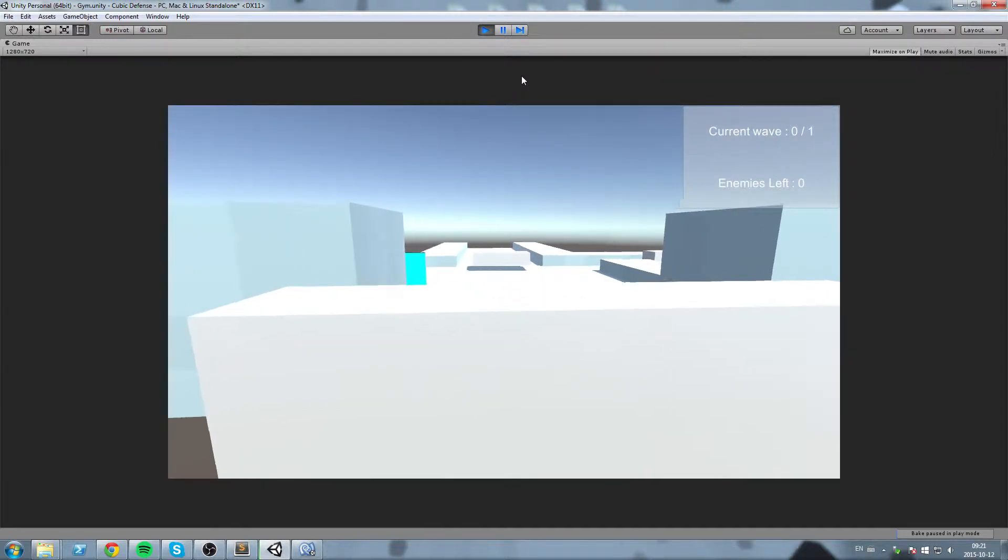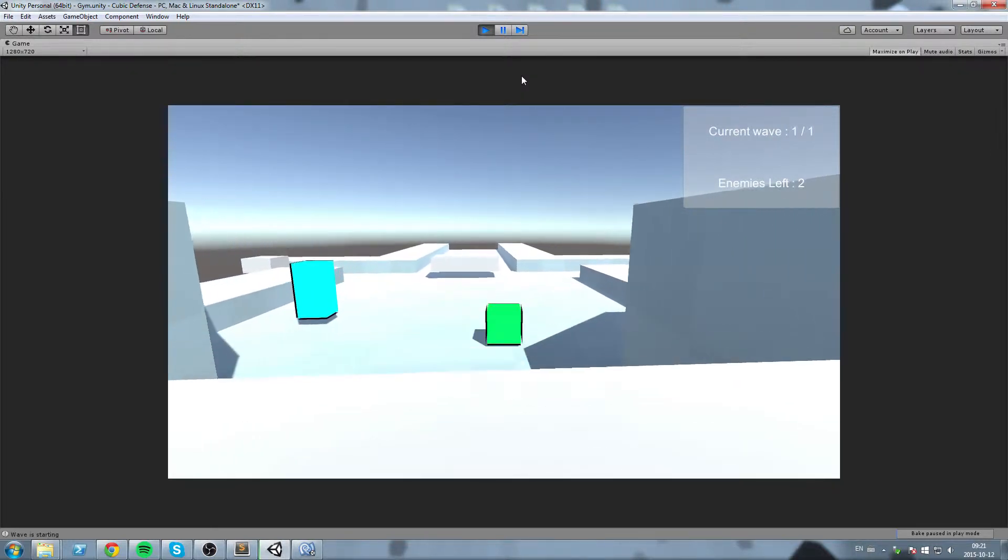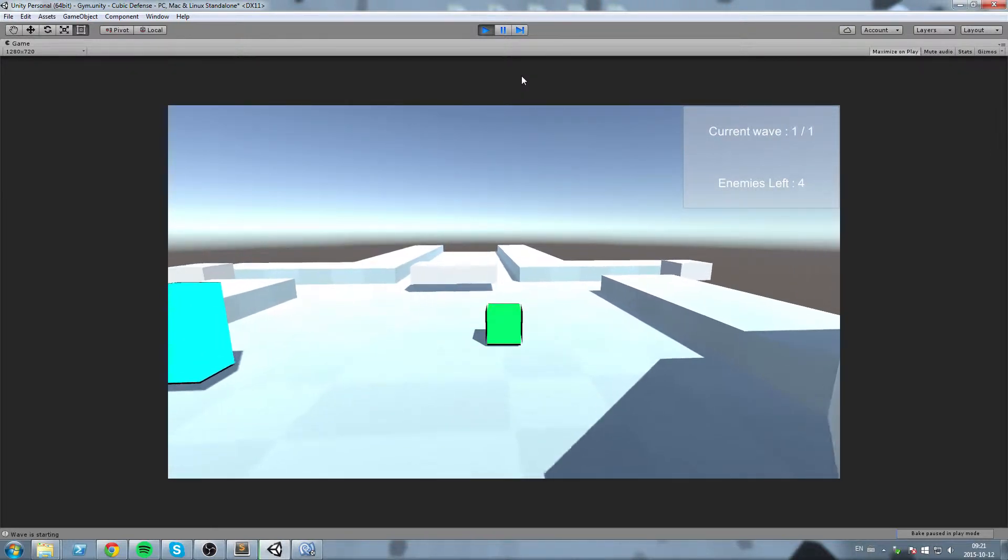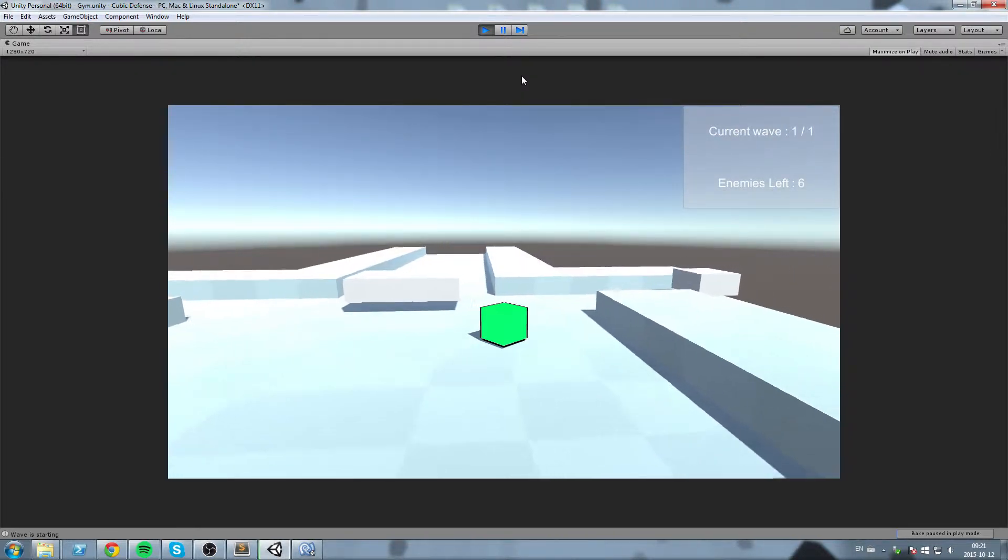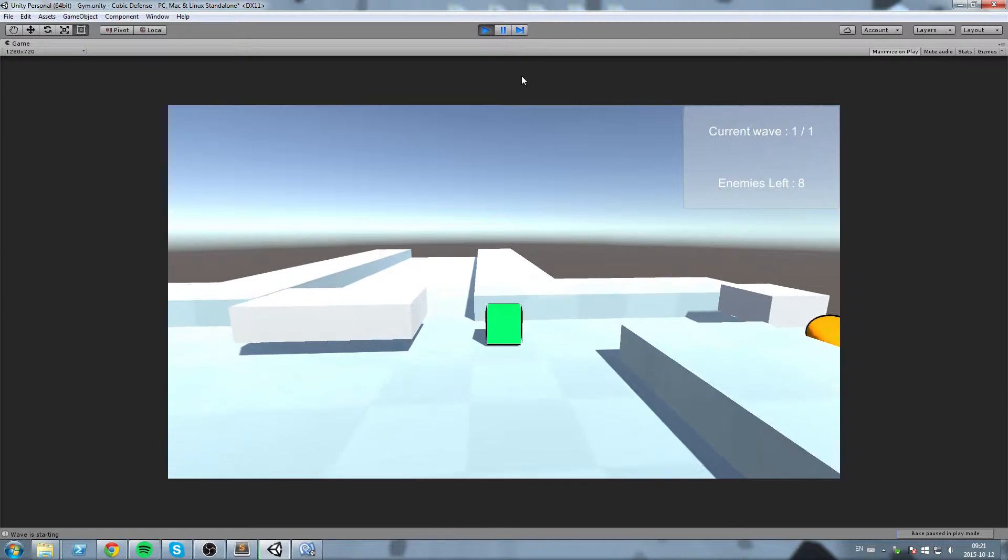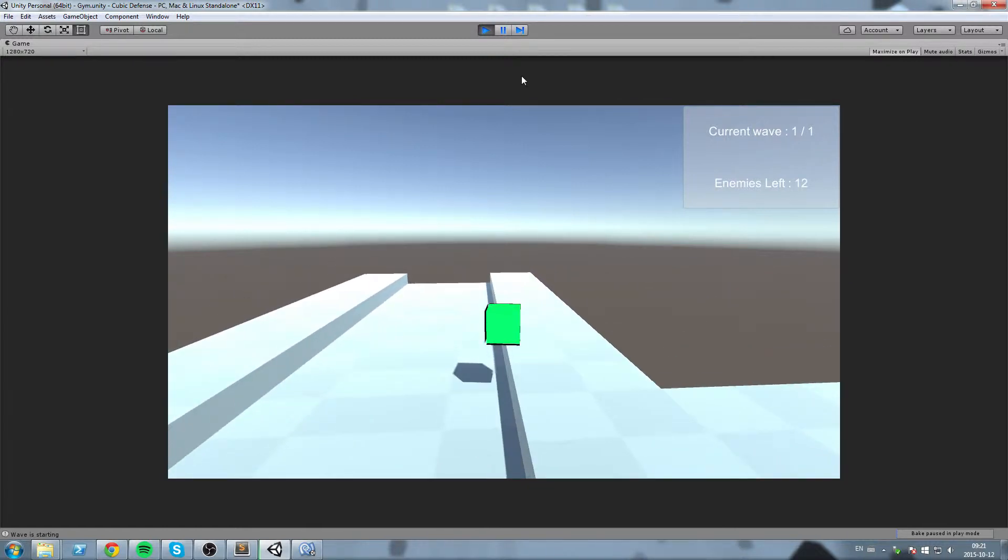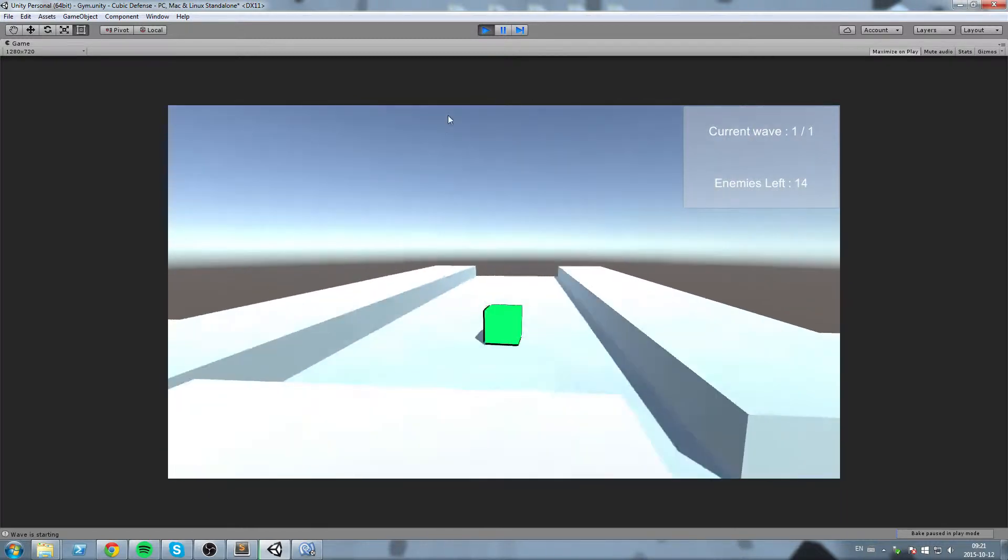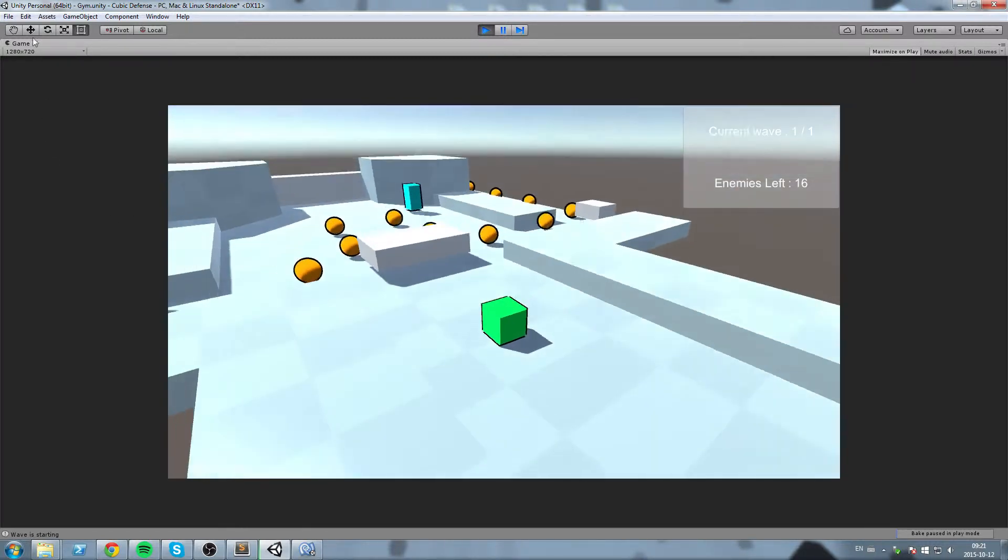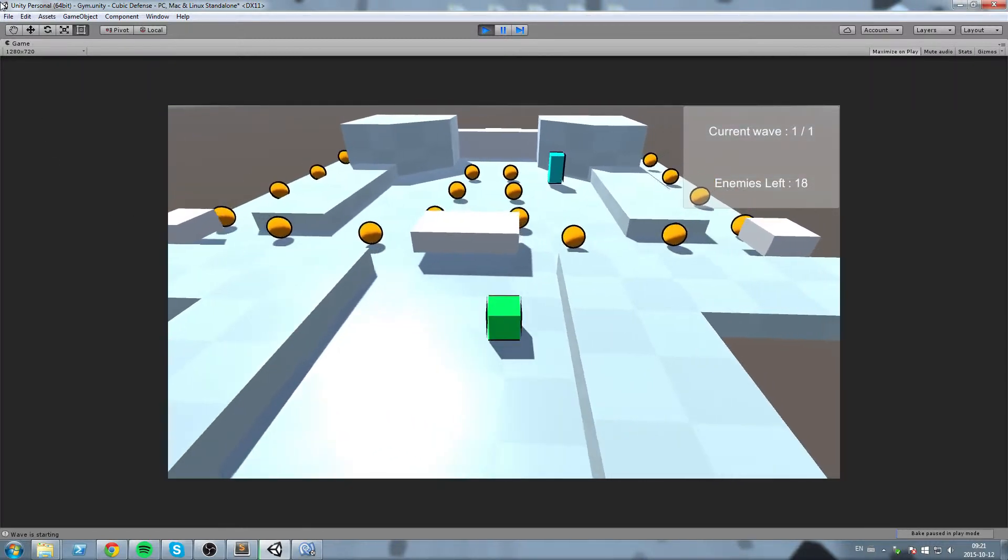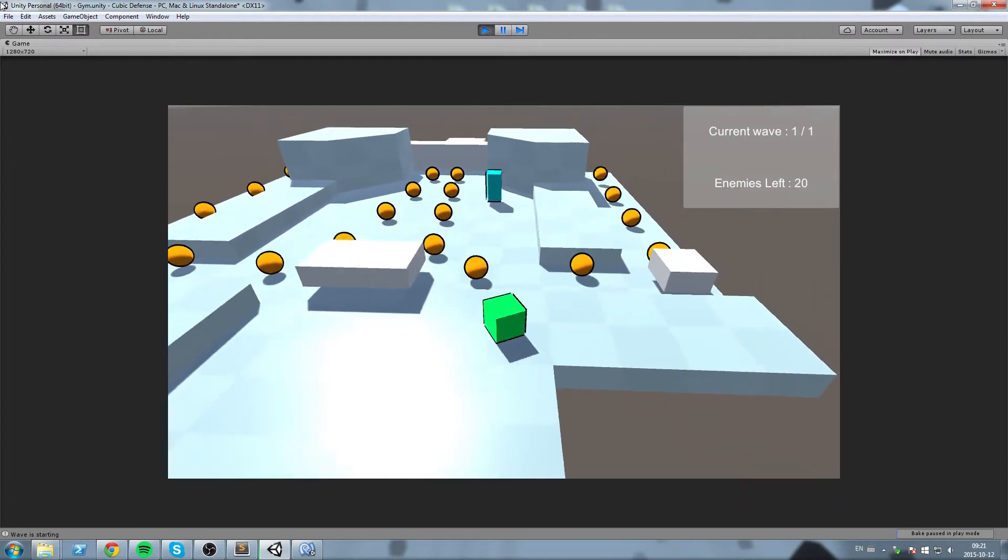Hey what's up guys, today we're going to create ourselves a little piece of UI that is going to keep track of which wave we're on and also how many enemies are left on the map.